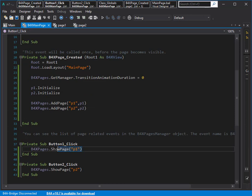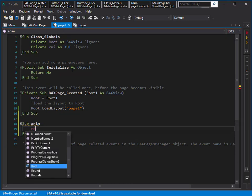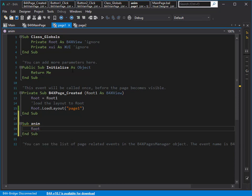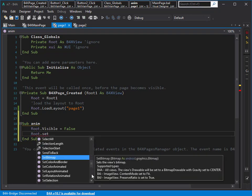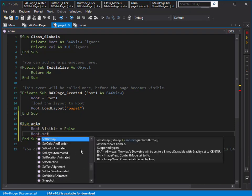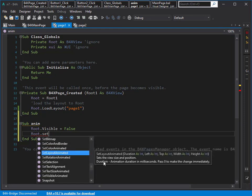I'll call it 'anim' — one sub in page one and one sub in page two. While showing them I can call this animation sub. For the first one, let's make it a fade-in: first I make it invisible, then I use set — and you see a bunch of animations, for example color animation, which changes the background color with a transition between a from-color and a to-color.